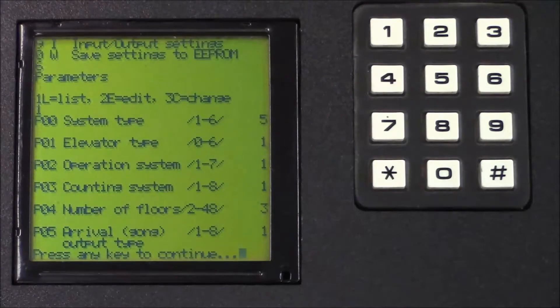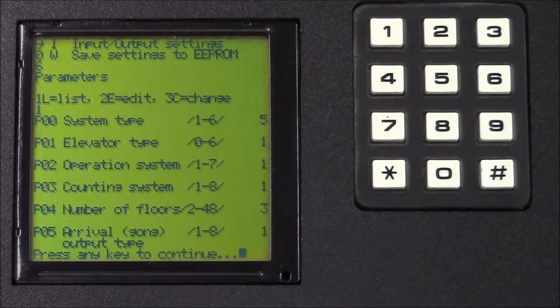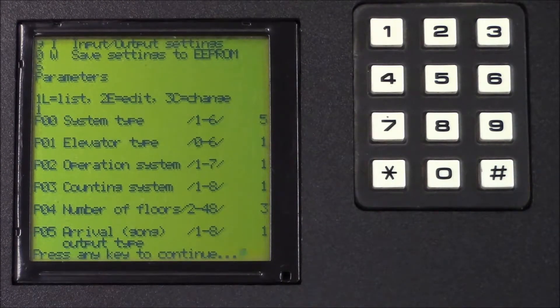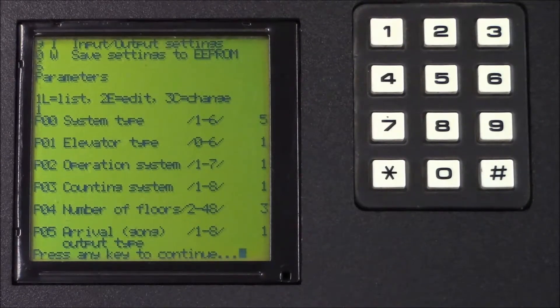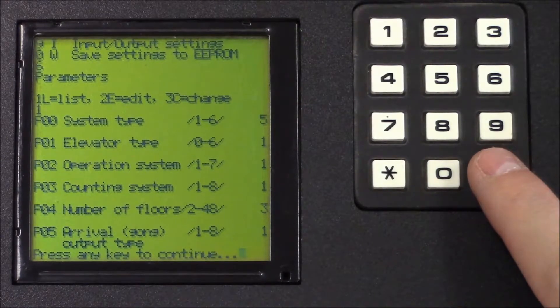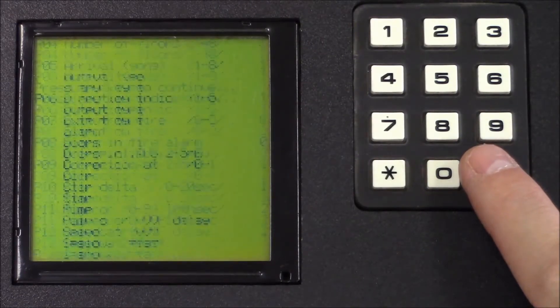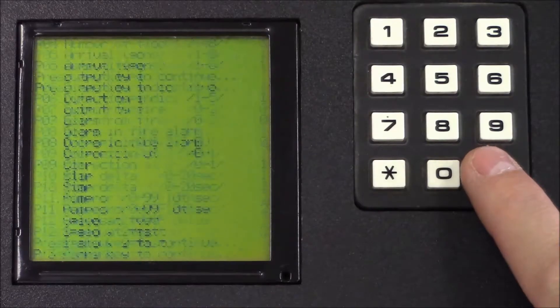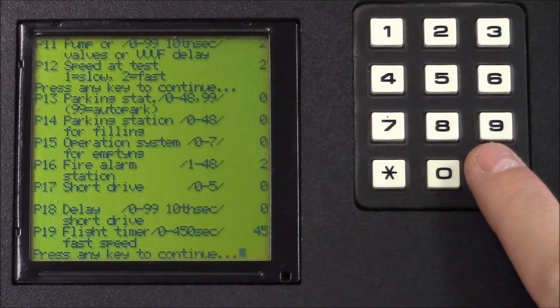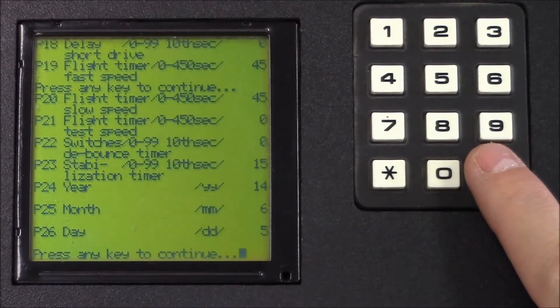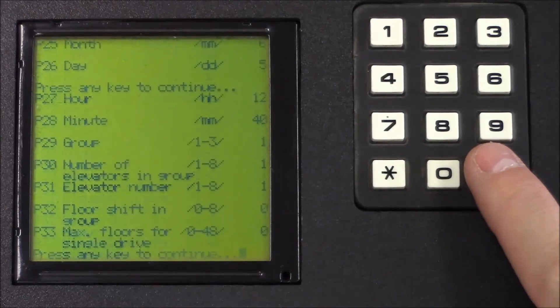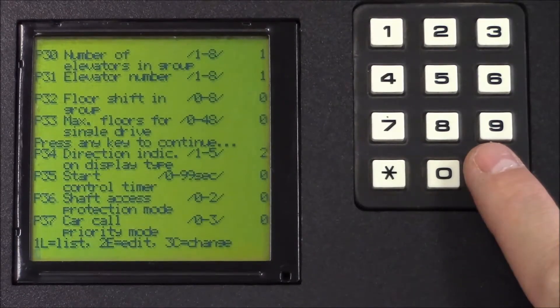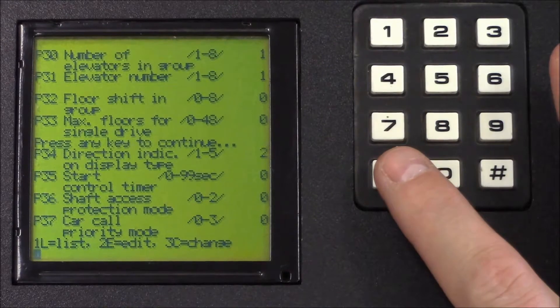The list option only displays parameters and you won't be able to change them by mistake. With hash, you change to next page. At the end, press start to exit.